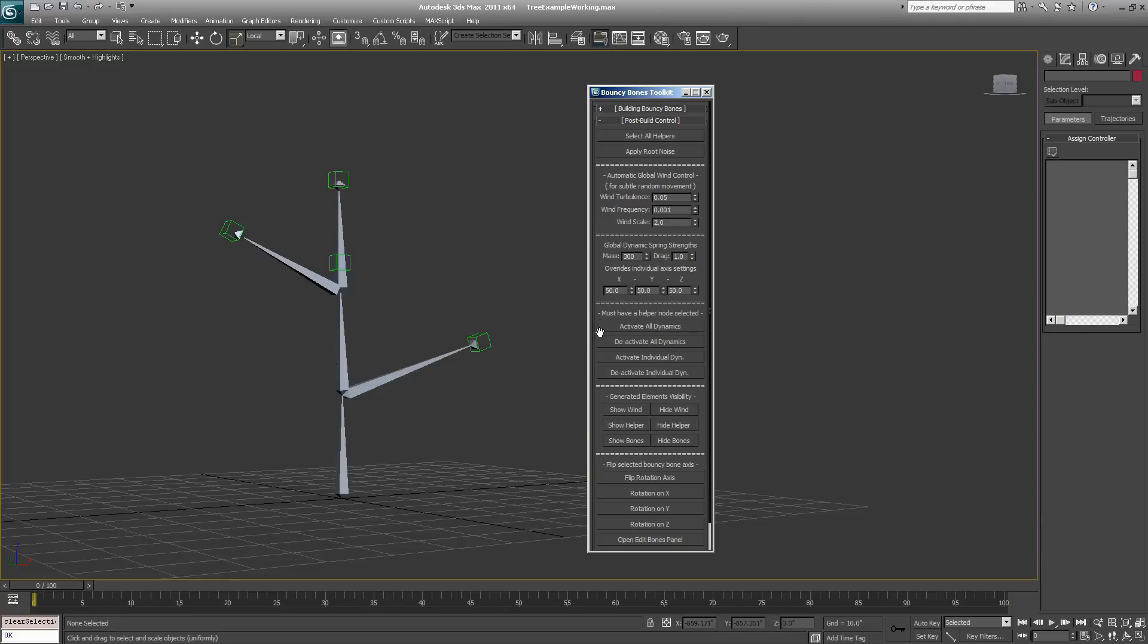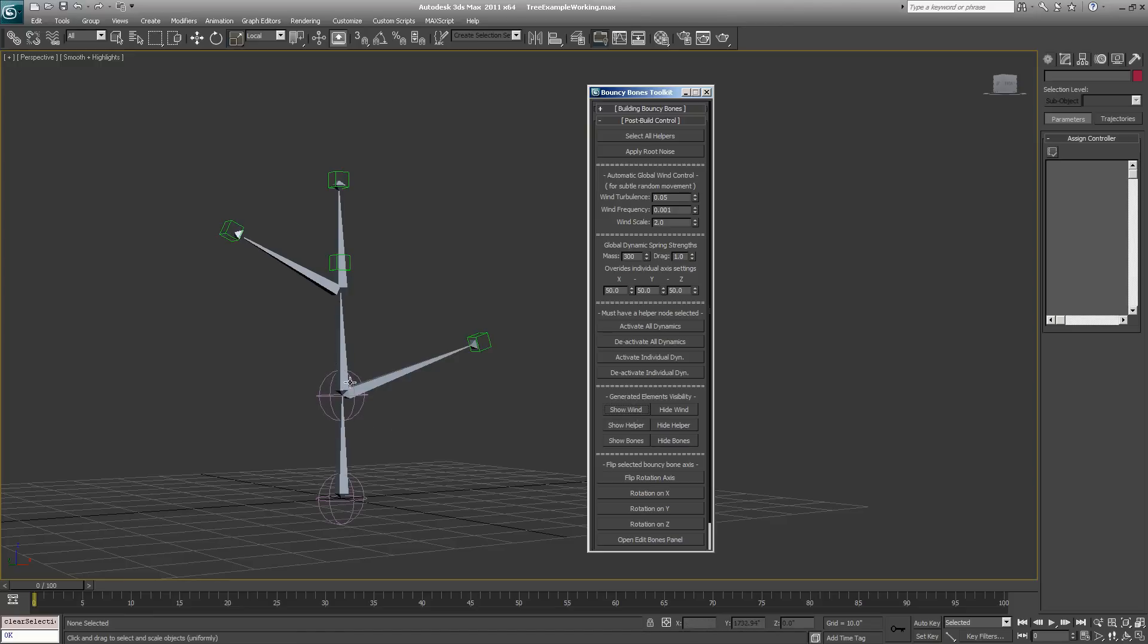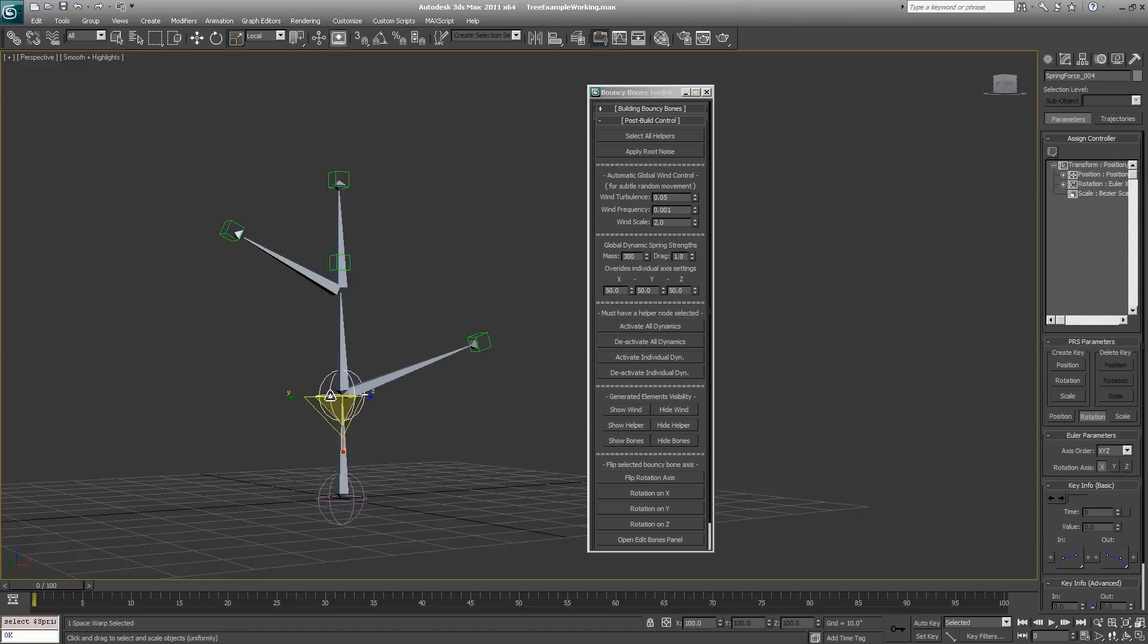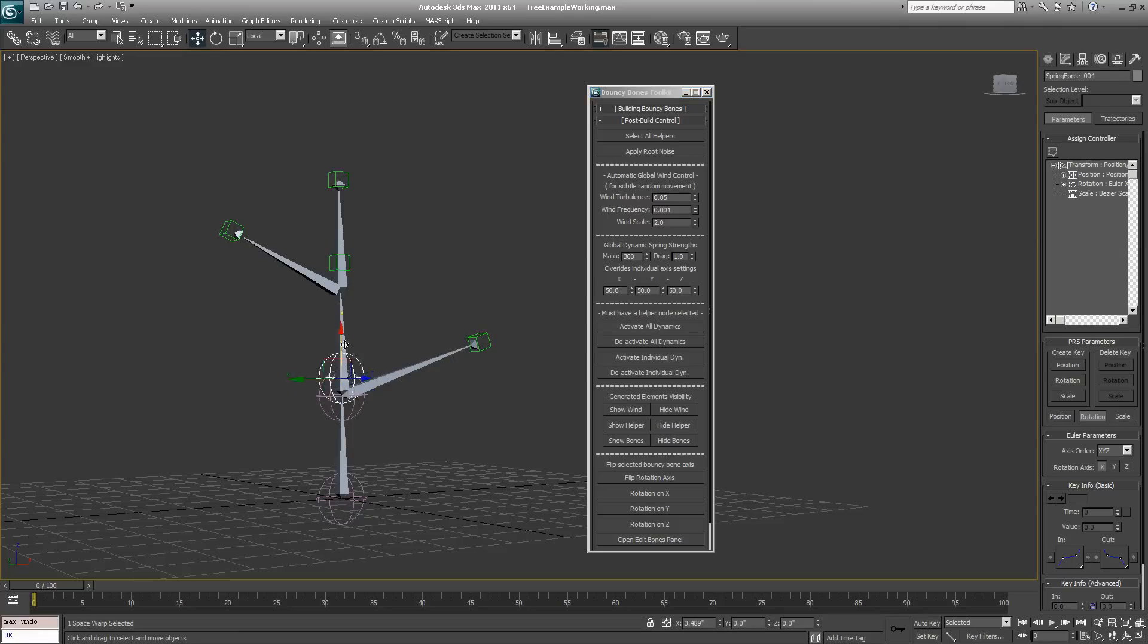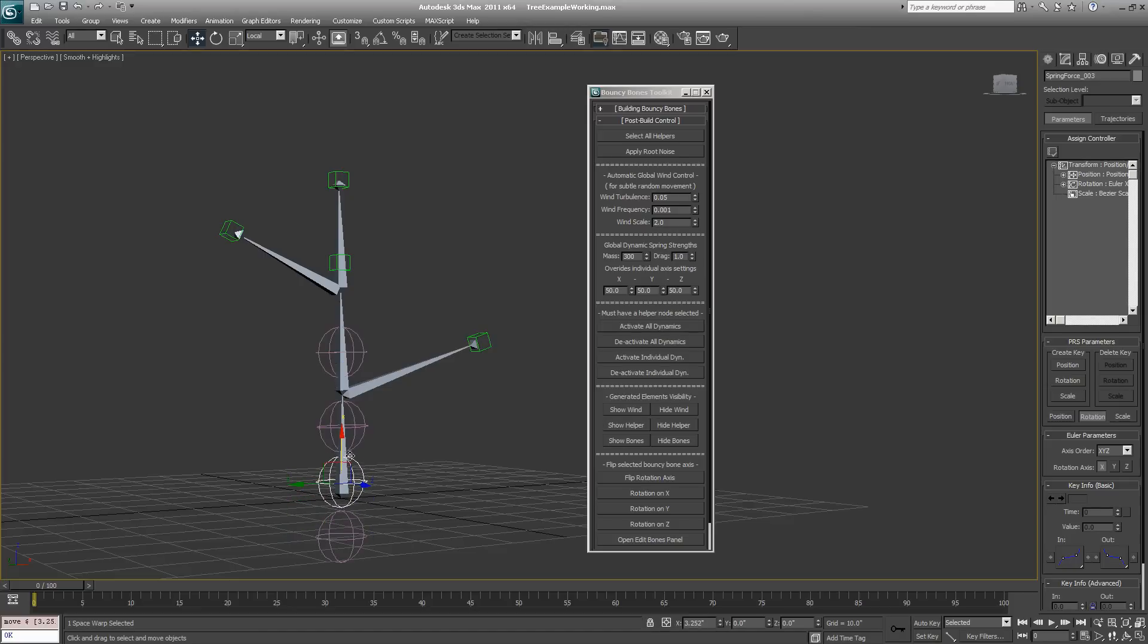When you create bouncy bones, there's an automatic wind force created with each bone, and they're invisible by default. If you hit the show wind button, you'll see the different wind controllers that were created. In this case, some controllers are laying on top of each other, so the wind controller that affects this dummy and this dummy are both sitting right here on top of each other. You don't really need to adjust the wind controllers individually unless you need to, in which case it's kind of tricky because you'd have to move them around in the scene. It doesn't really matter where the wind controllers are positioned though; by default it will put them at the base of the root bone that you're applying the bouncy bones to.